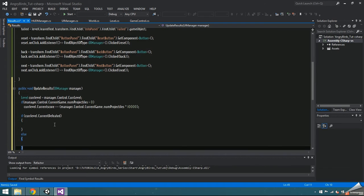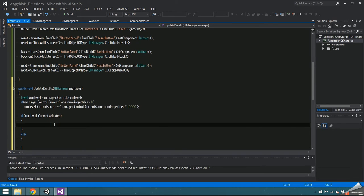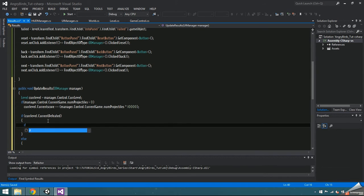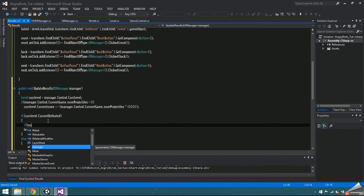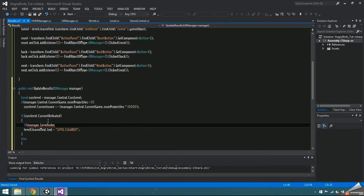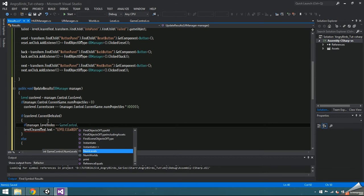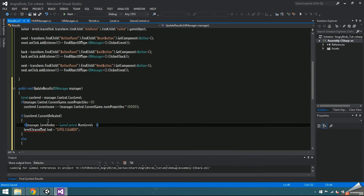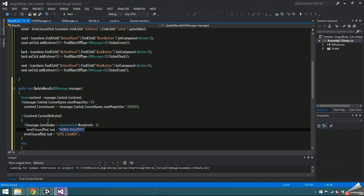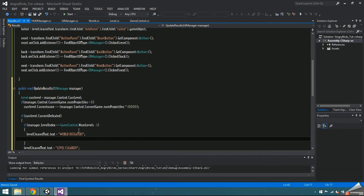If that's the case, we'll set levelCleared text to levelCleared. Then add a check to see if manager.levelIndex is equal to the number of levels minus 1, meaning that it was the last level that was defeated. In that case, set levelCleared text to worldDefeated and make next.interactable false.